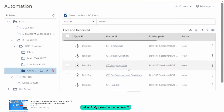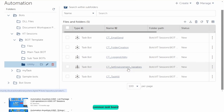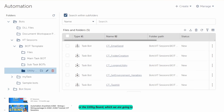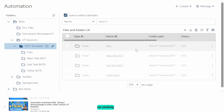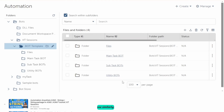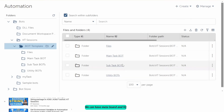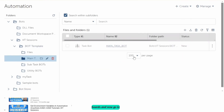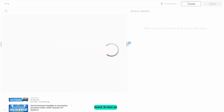In the utility board folder, we can upload the common task boards or utility boards which we are going to use. Similarly, we can have meta boards and IQ boards. Now let's go to the main task board.